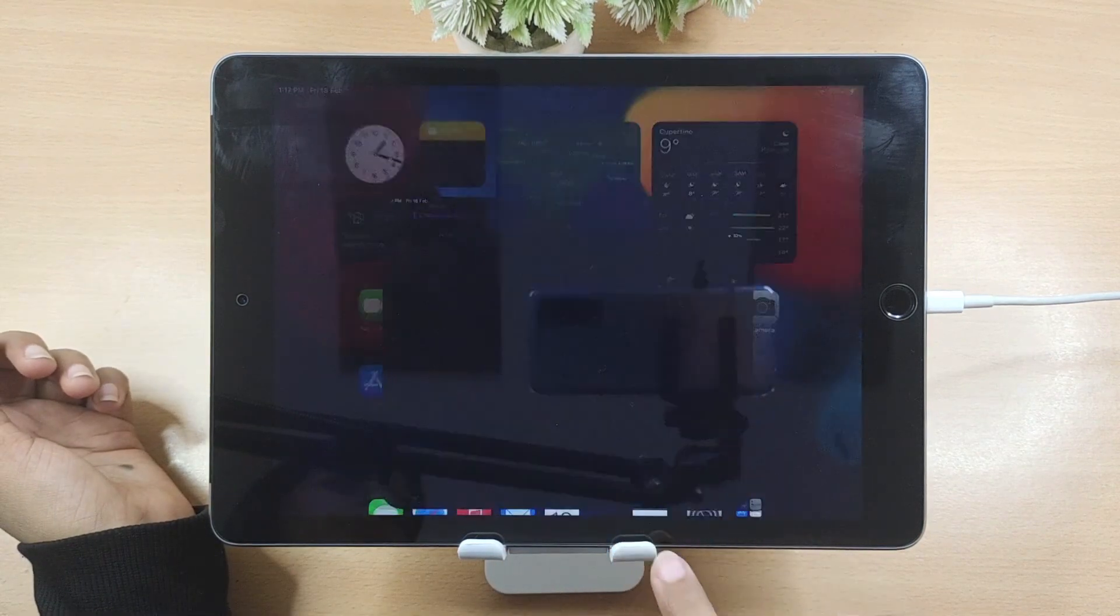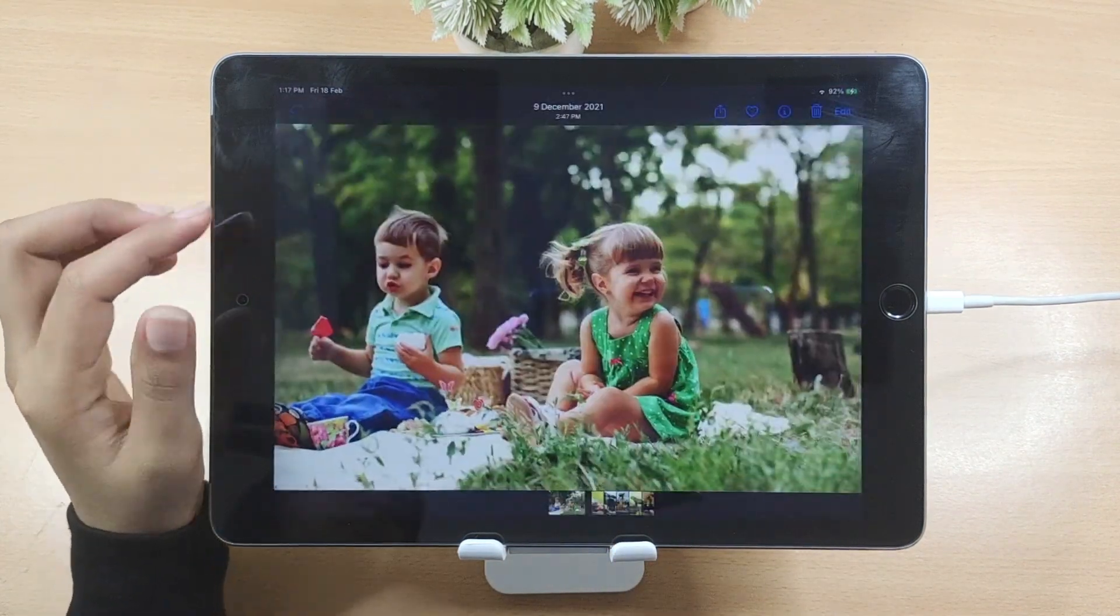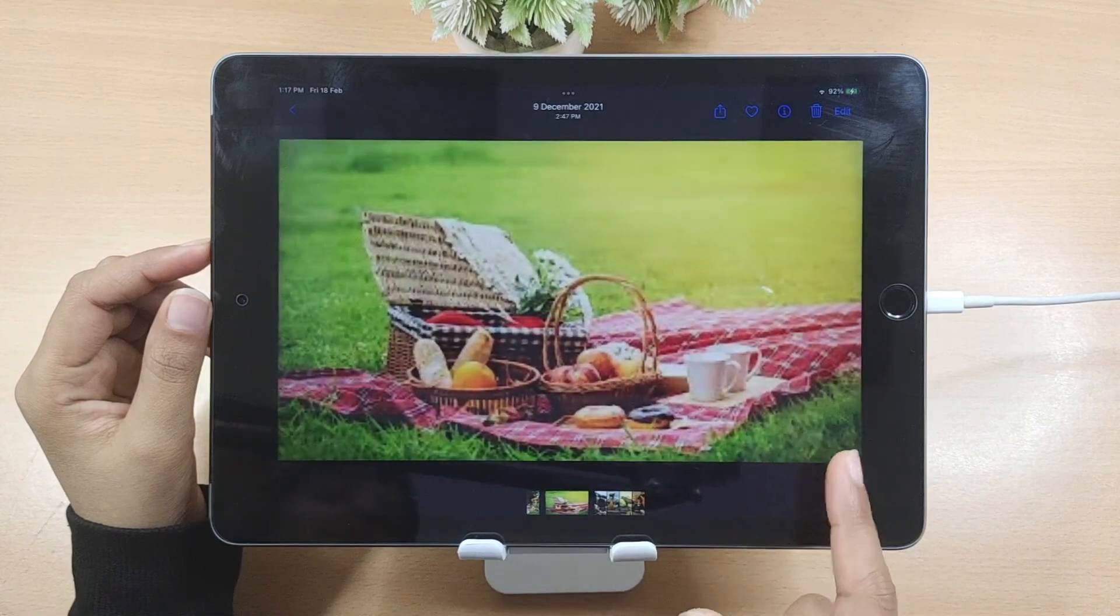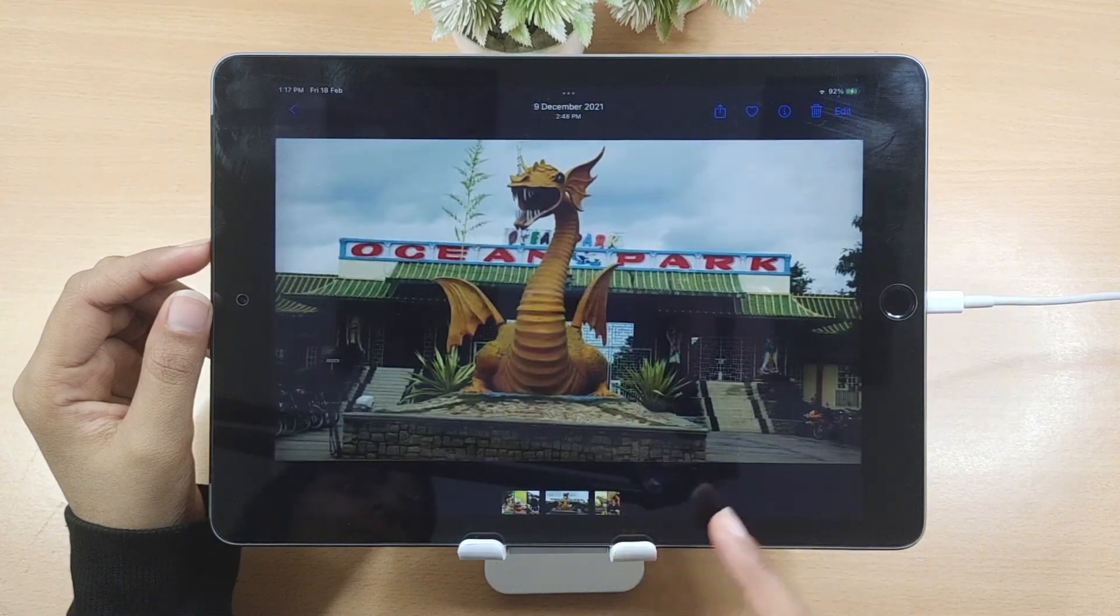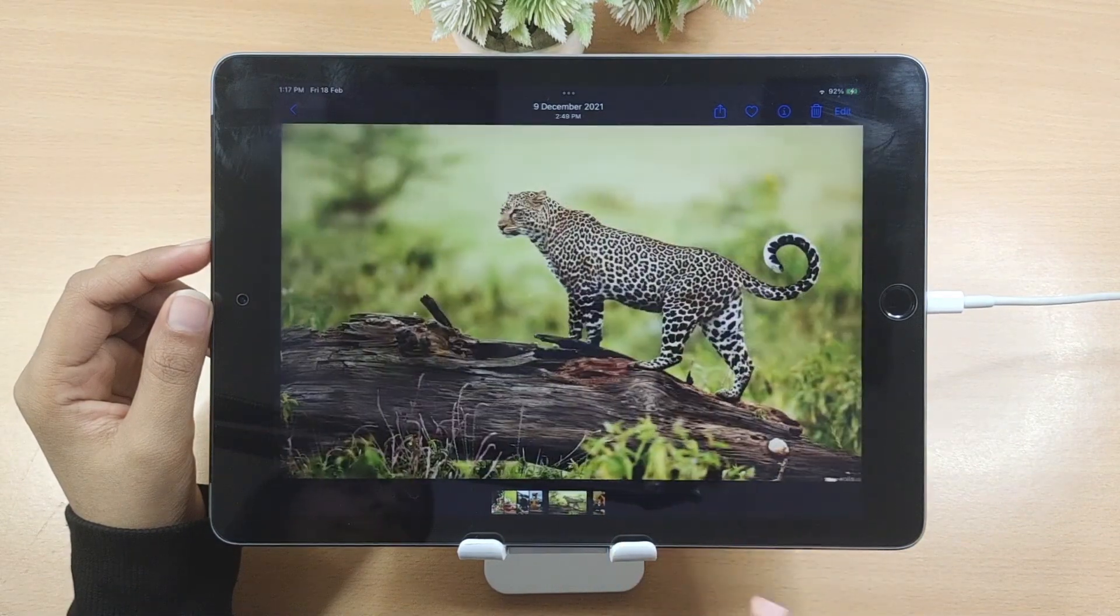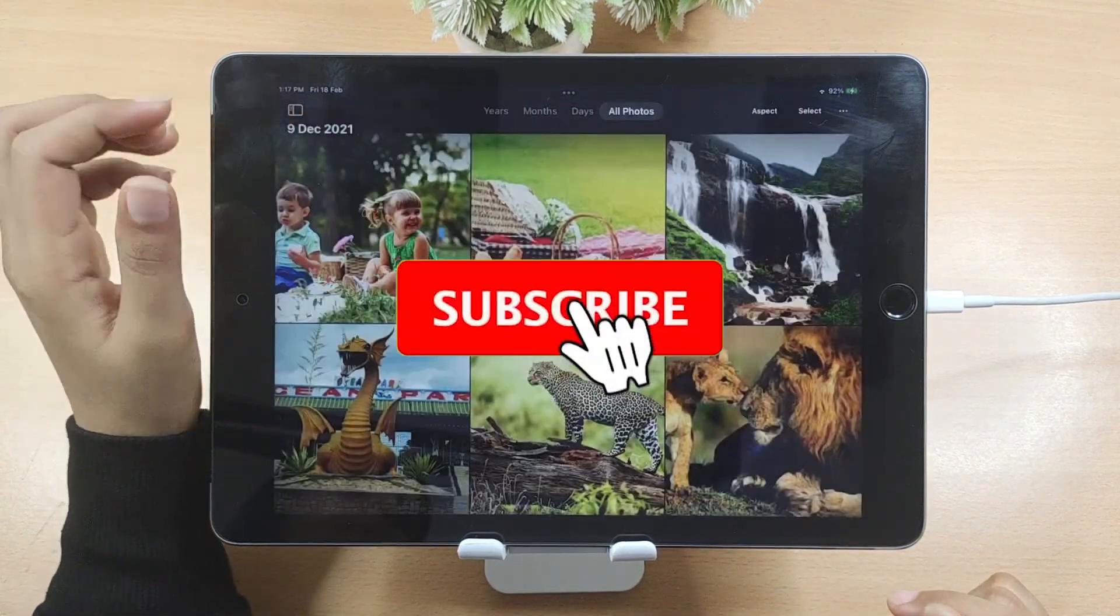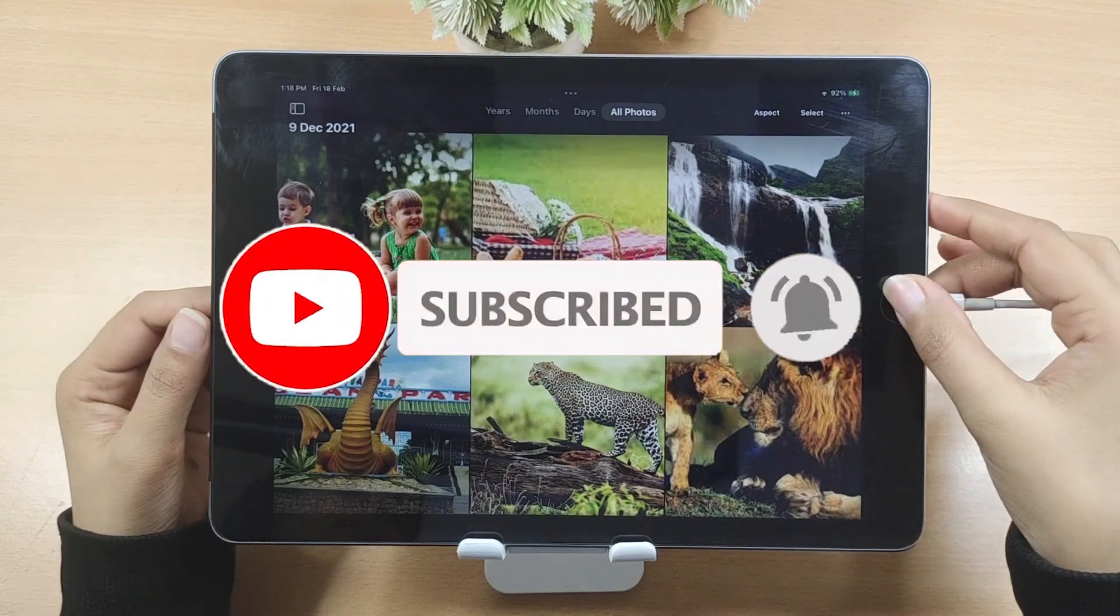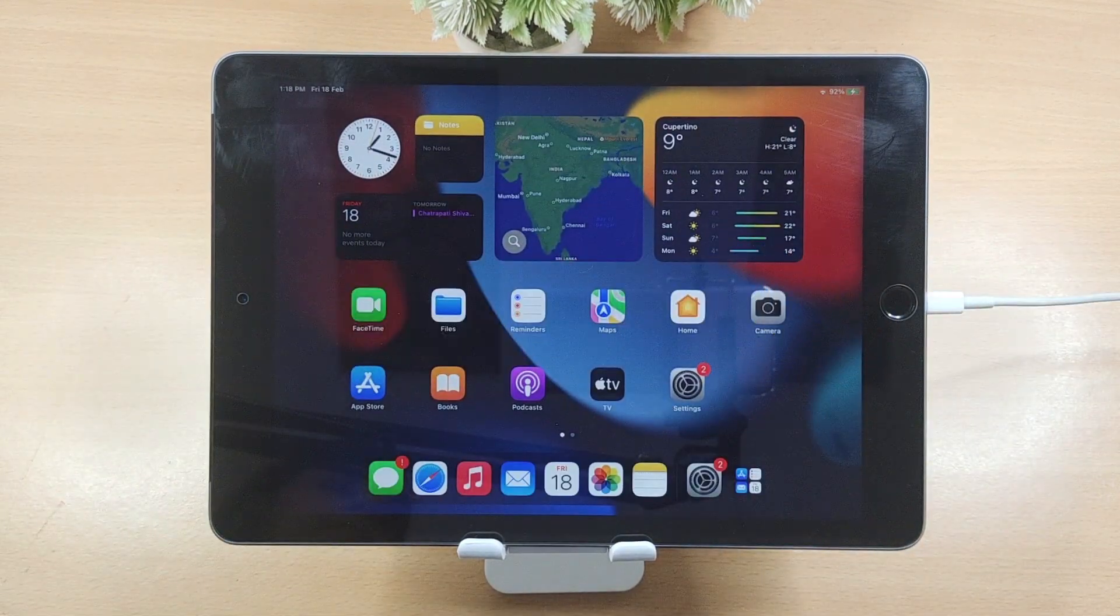Well, that's all for today. We hope you find this video helpful, and if so, do like, comment, and share it. Also, don't forget to subscribe to our channel. Thanks for watching.